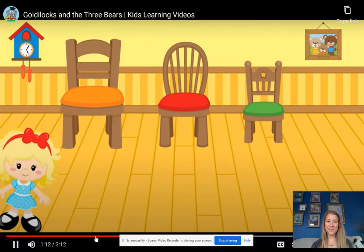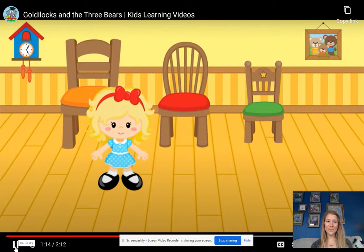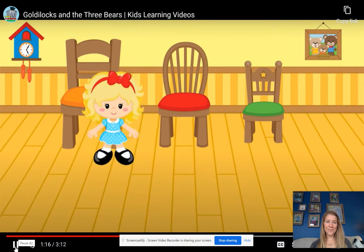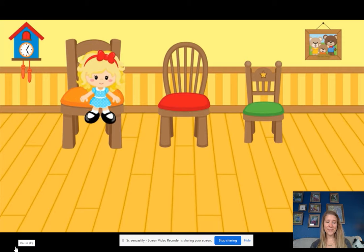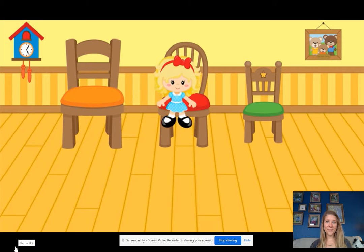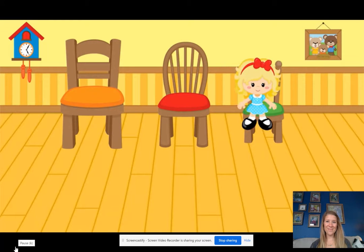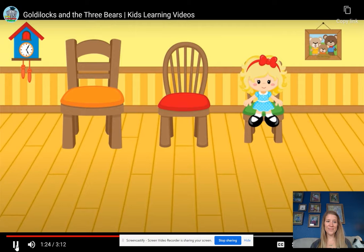Full and warm, Goldilocks decided to sit for a while. She sat down in the first chair, but it was too big. The second one was too big, too. The third one was just right. So Goldilocks leaned back.